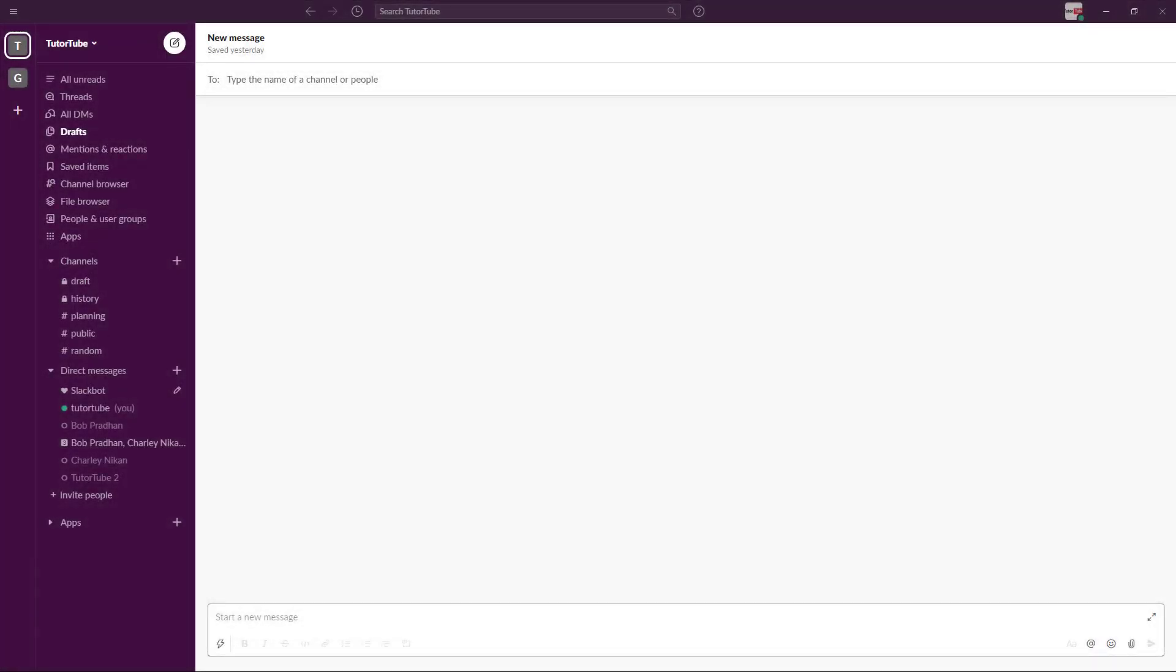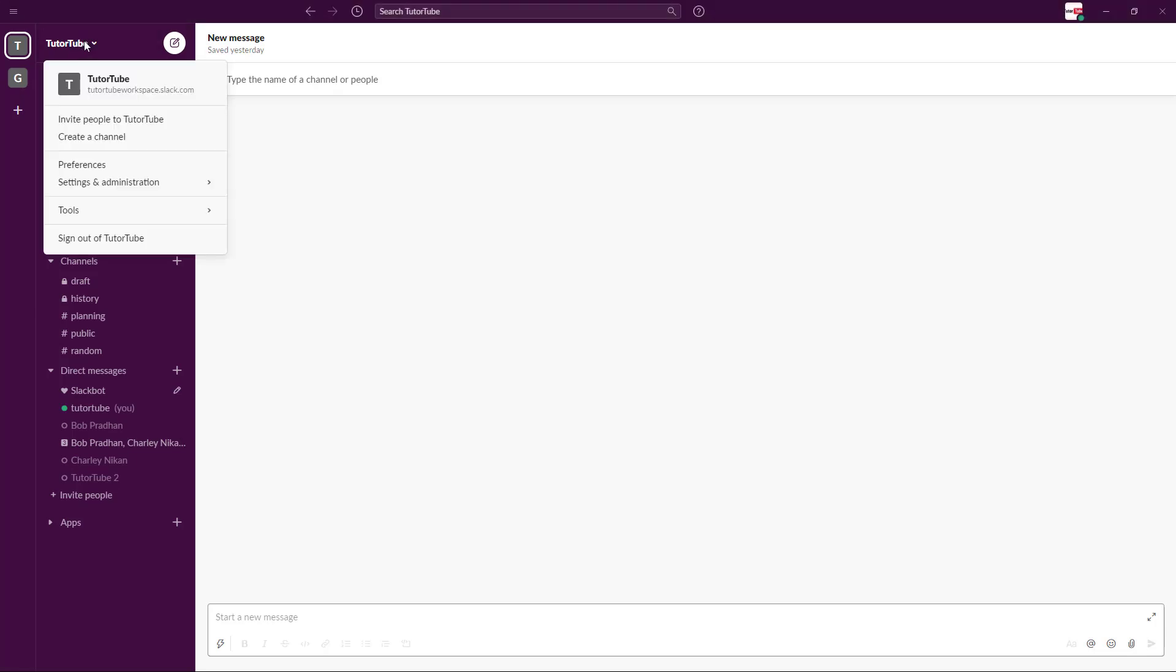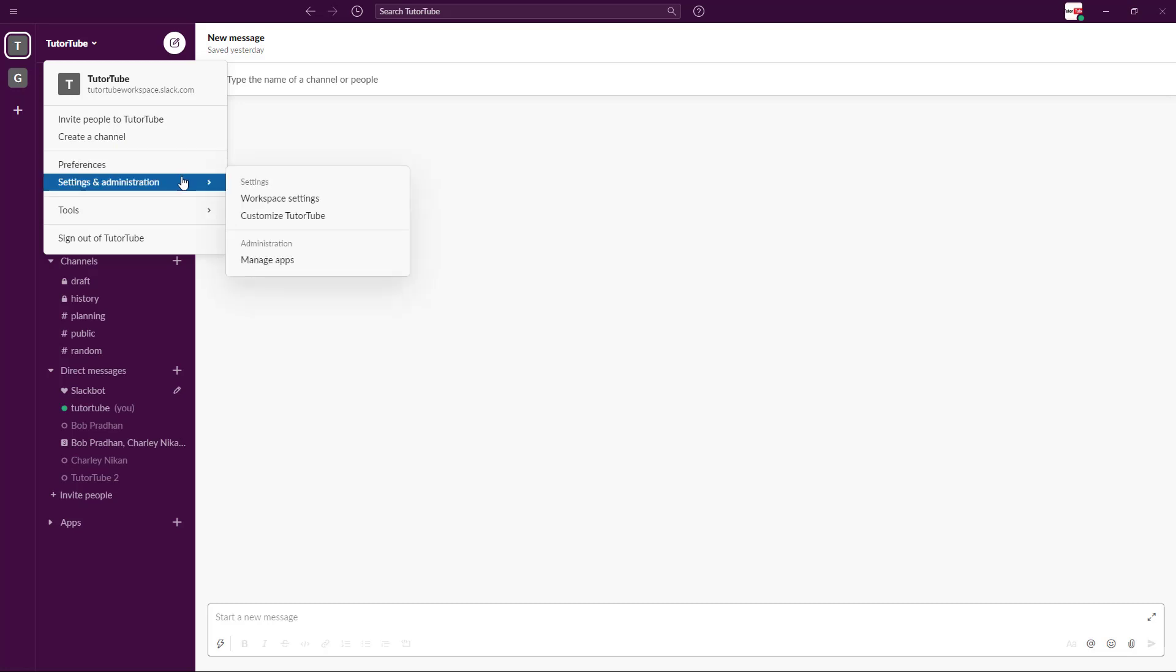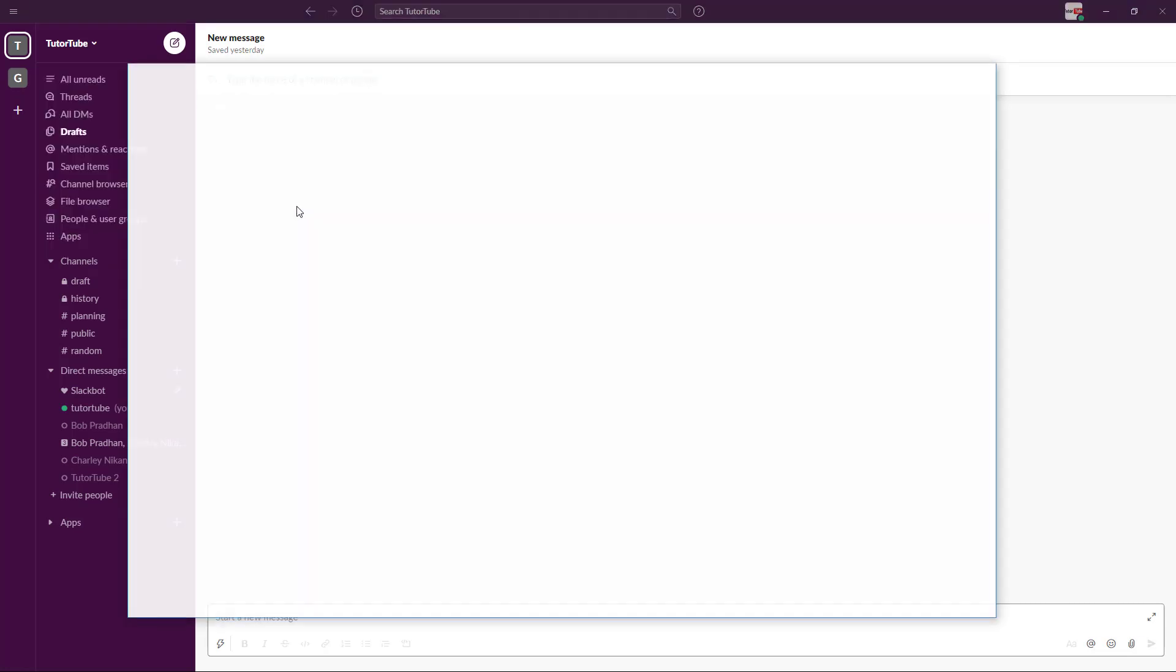So one of the things that we can do is set out roles and responsibilities for each and every member inside of our Slack workspace. In order to do that, you have to click on your name and then go to settings and preferences and then go to workspace settings.